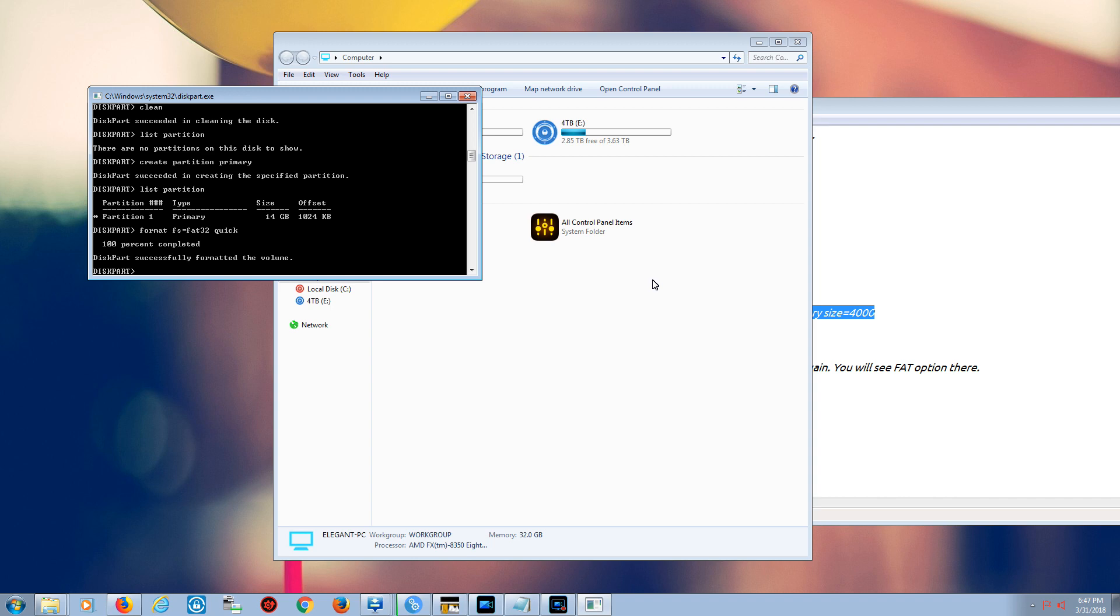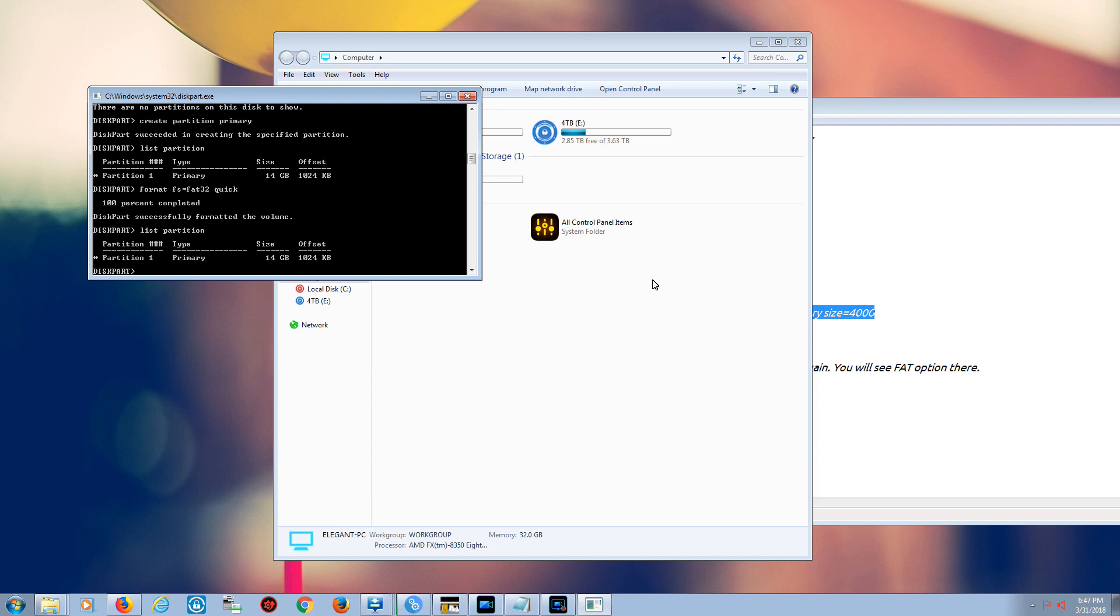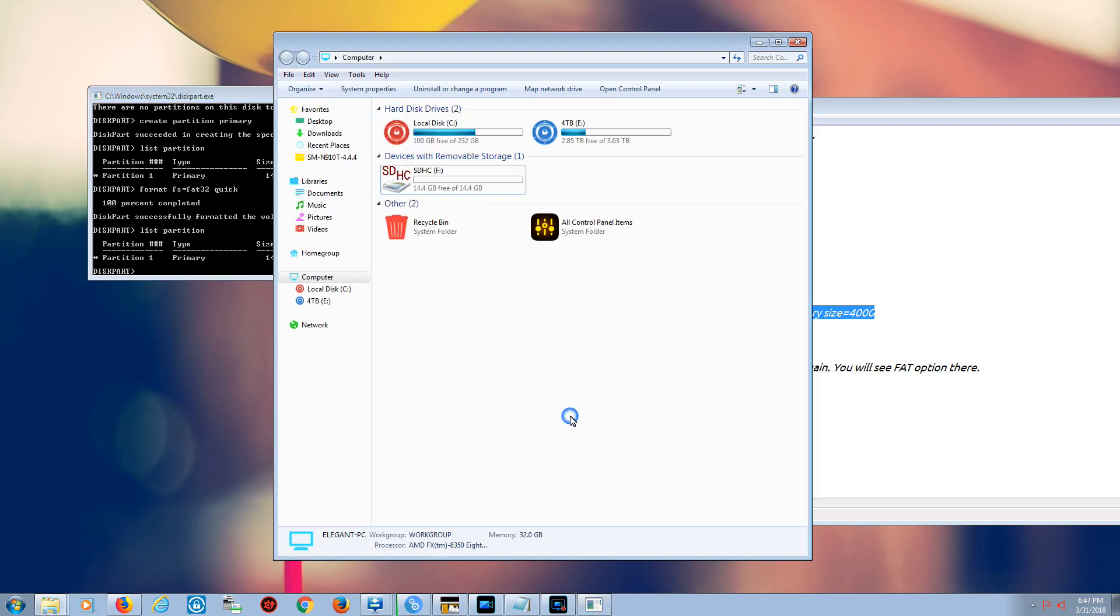We just go back again, list partition. So now we have the card back to 14 gigabytes, the way we started with.